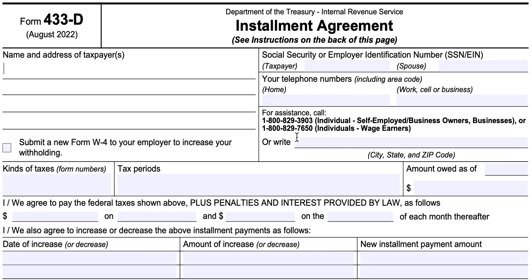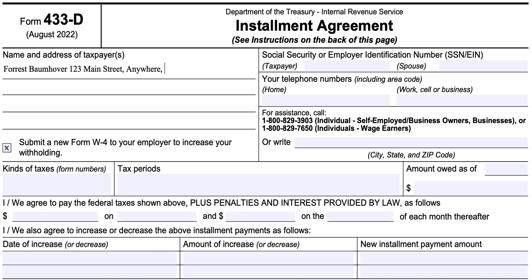Let's go to the top of the form. You'll enter your name and address — we'll be in Texas today — and then you'll enter your social security number. If you have a spouse, you can enter your spouse's social security number as well, and then your phone number.